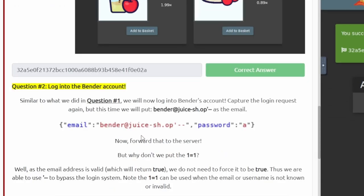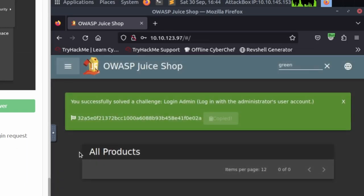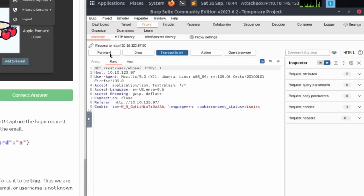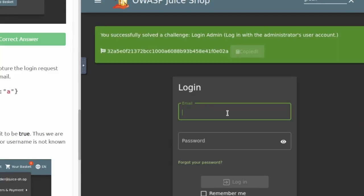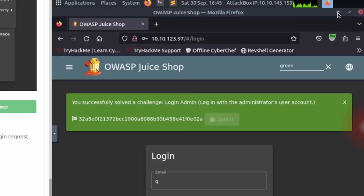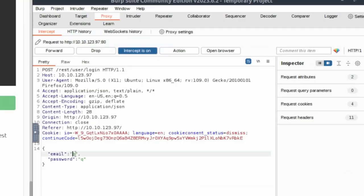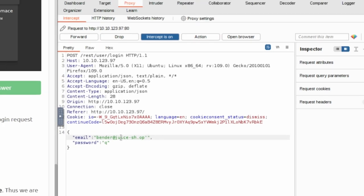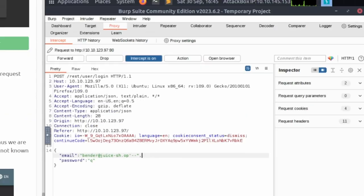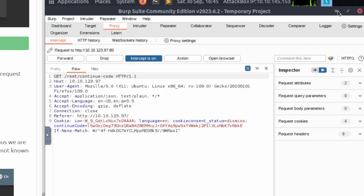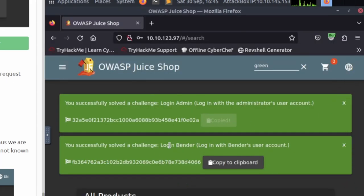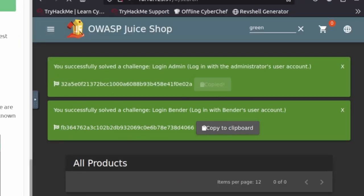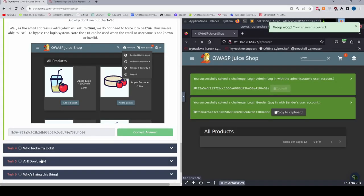The next question is logging into Bender's account. We'll go ahead and log out, then forward the packets since it's just going to load — I'll forward all of them. We're going to log back in with any characters again, log in, then go back to Burp Suite. Forward up to the email request, and the email it gives us is bender@juice-sh.op with two dashes at the end to comment out whatever comes after. We'll go ahead and forward that, minimize it, go back to the browser. It looks like we logged in as Bender. We'll copy his flag to the clipboard and paste it in. That's it for task number three.